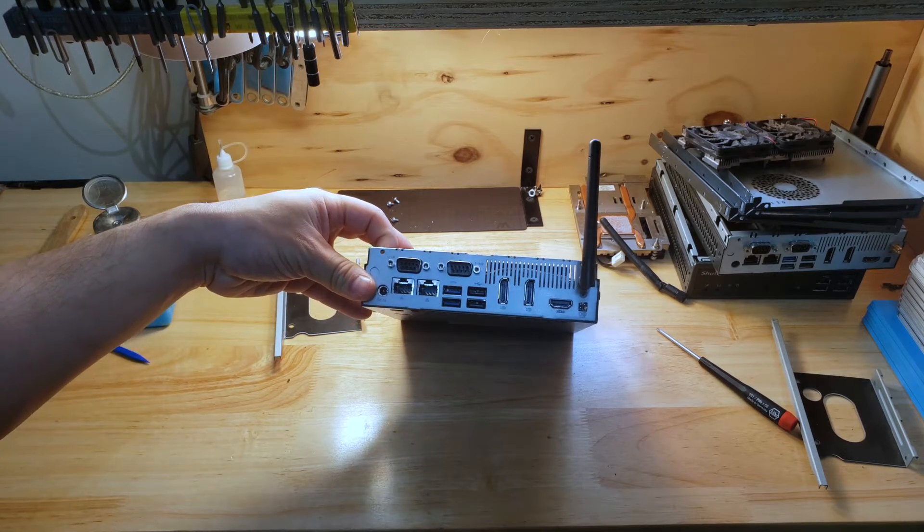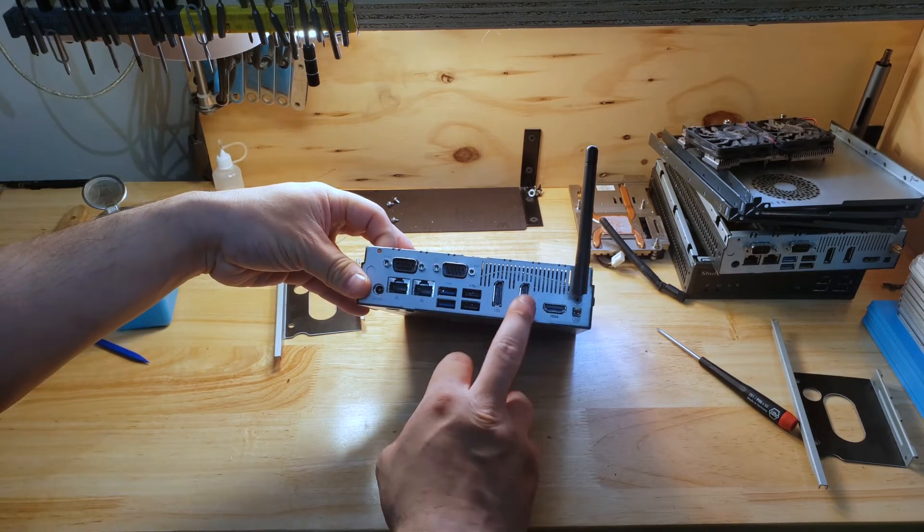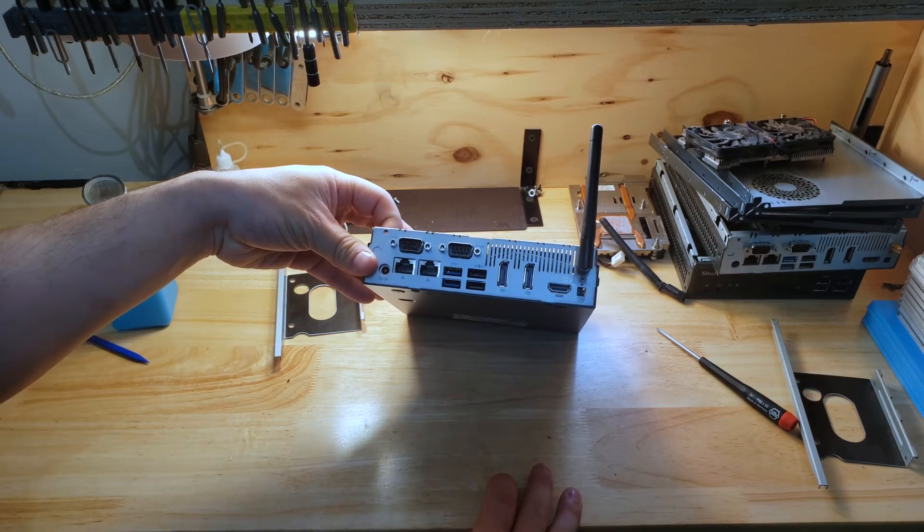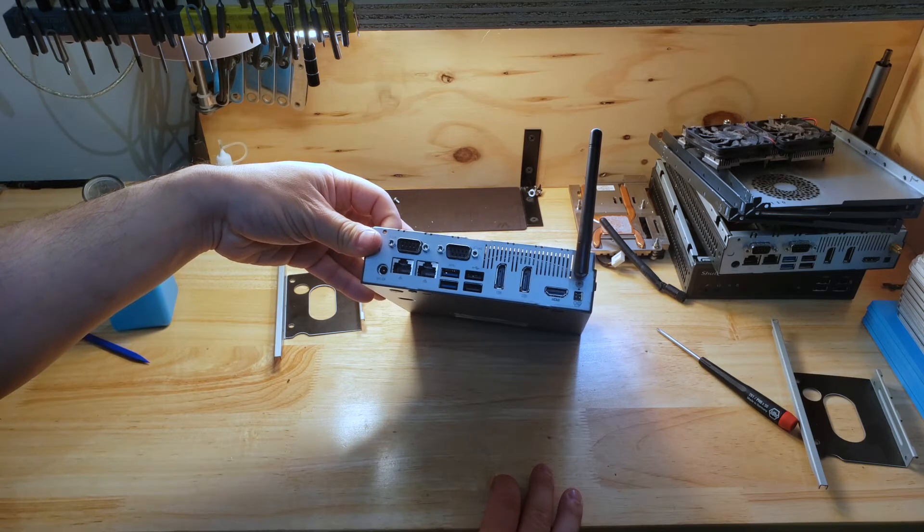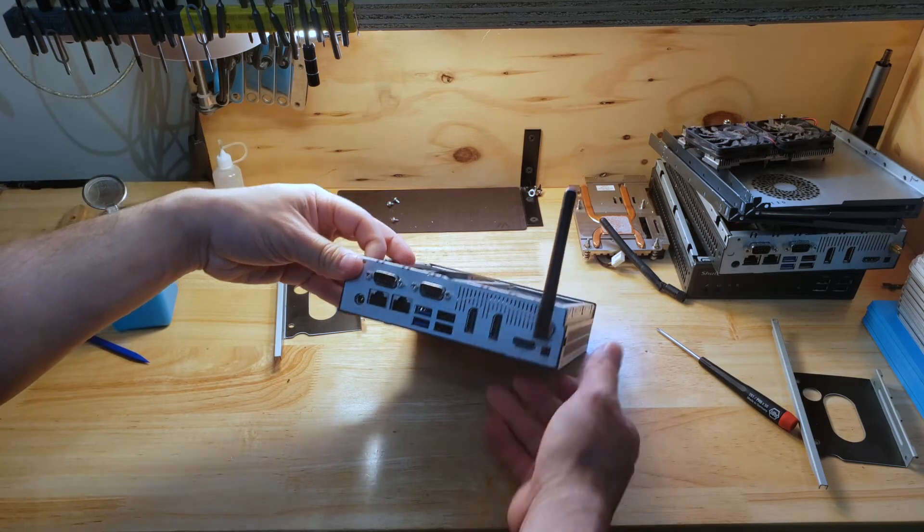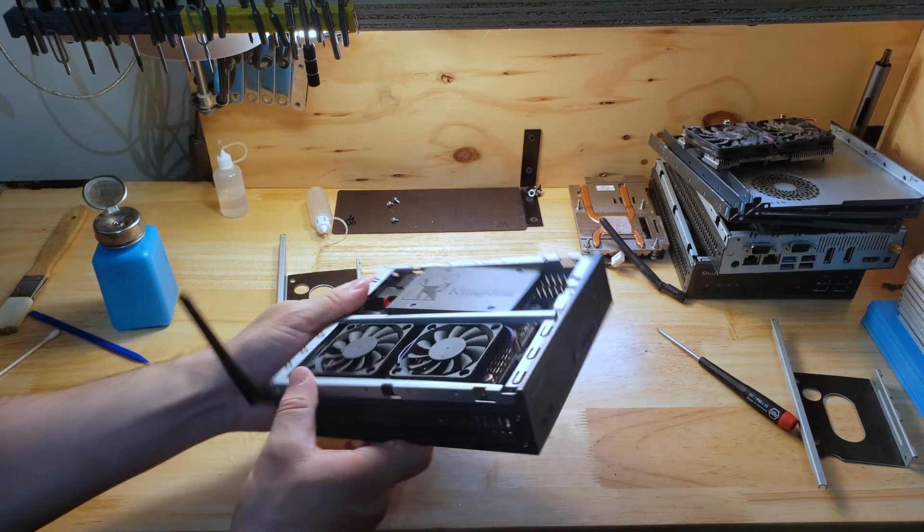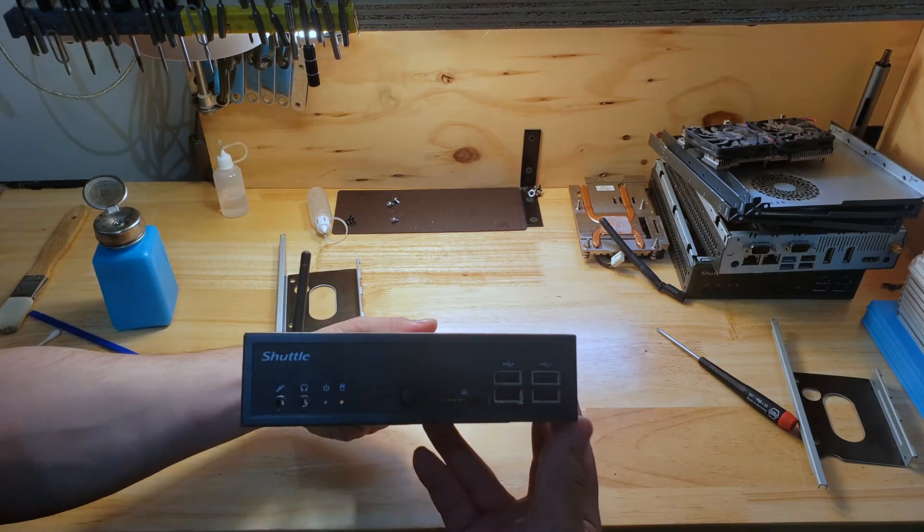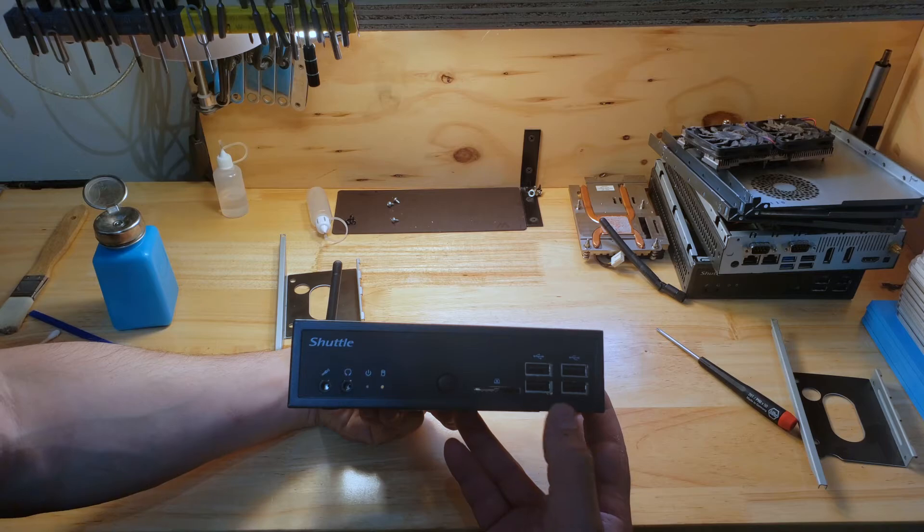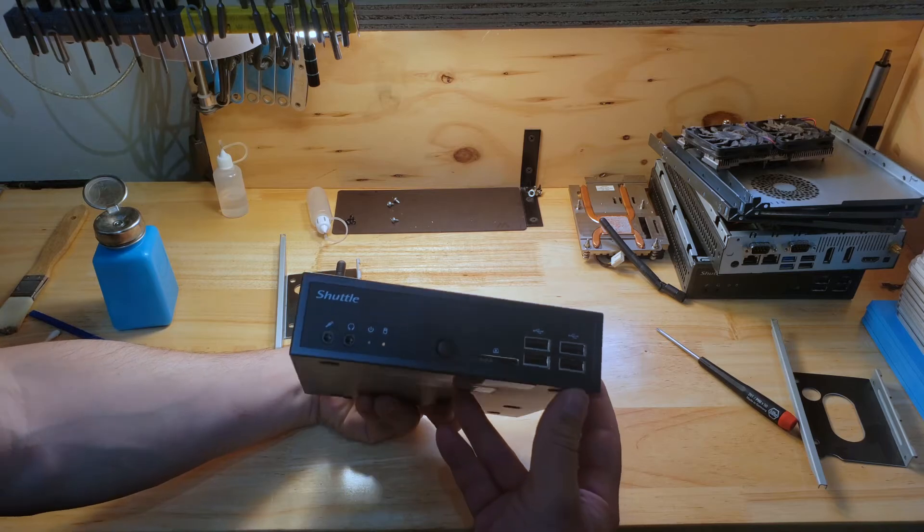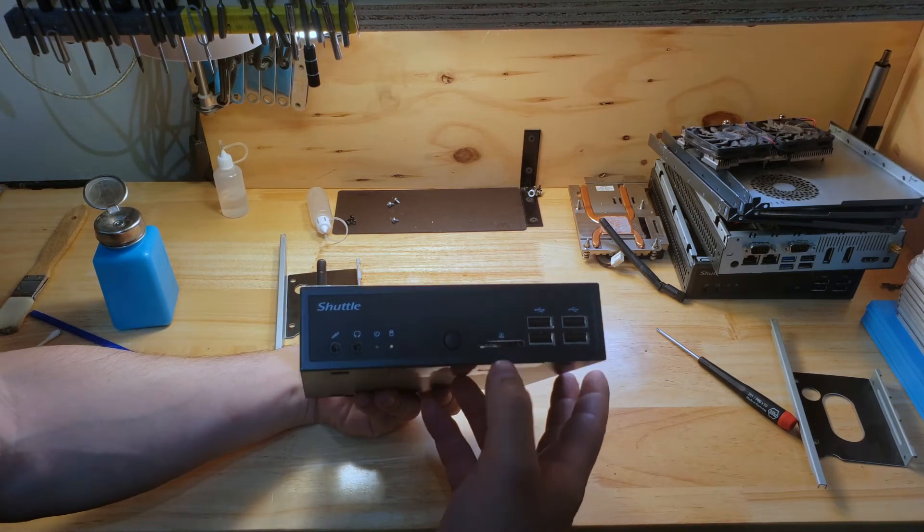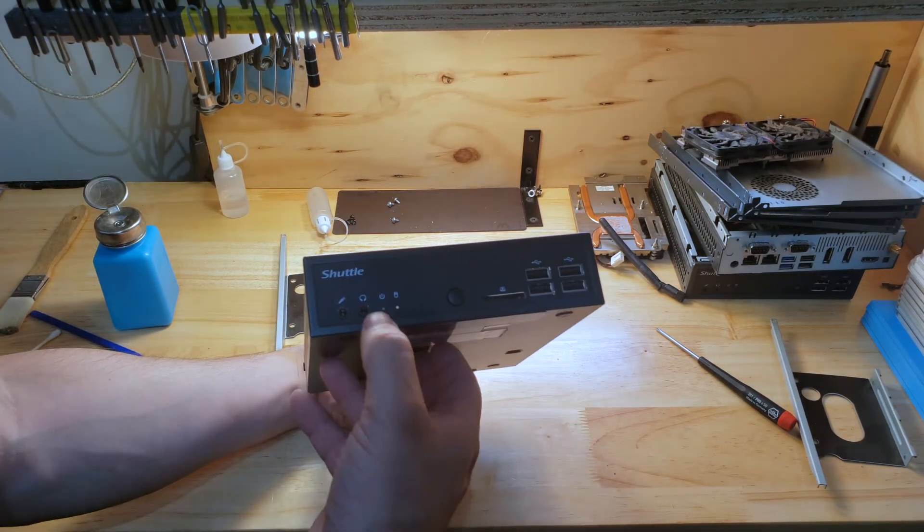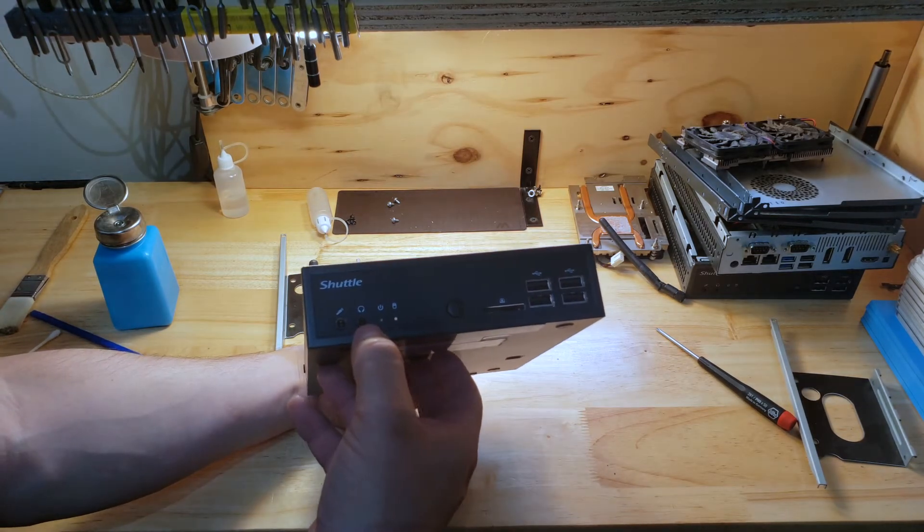All right, so it has a good amount of ports and then you can connect bring monitors at the same time. All right, on the front you got even more ports, USB 2.0, SD card reader, microphone and headphones.